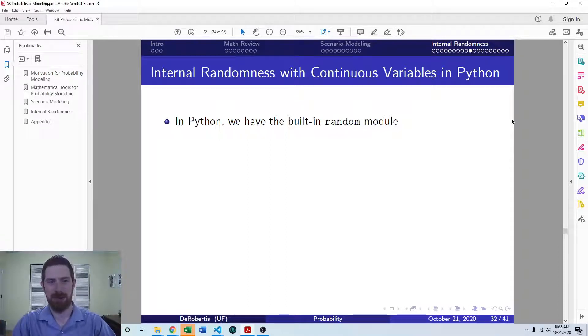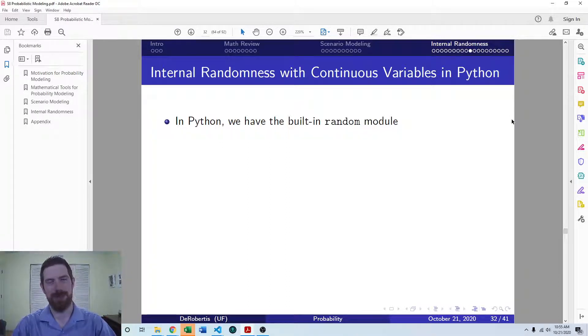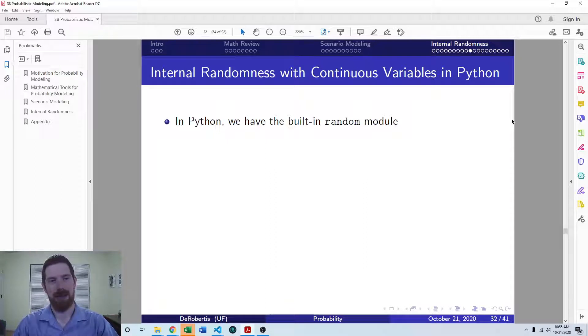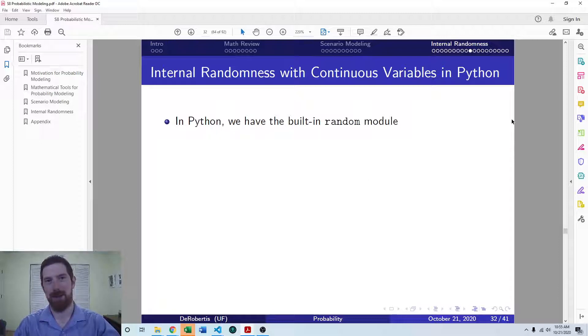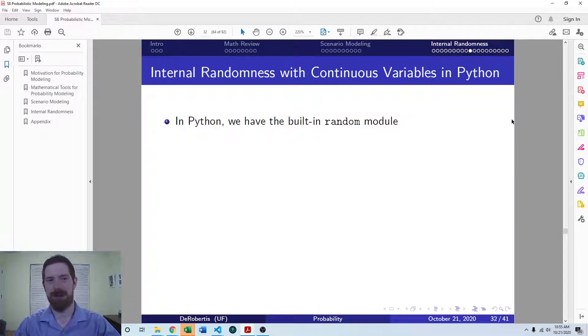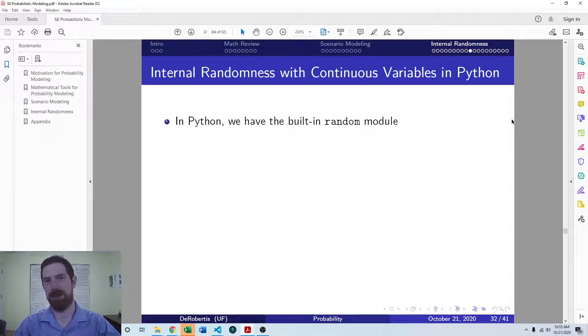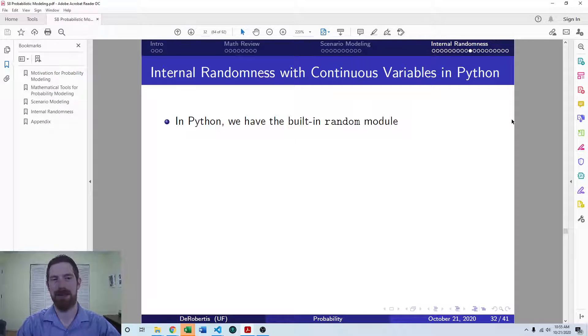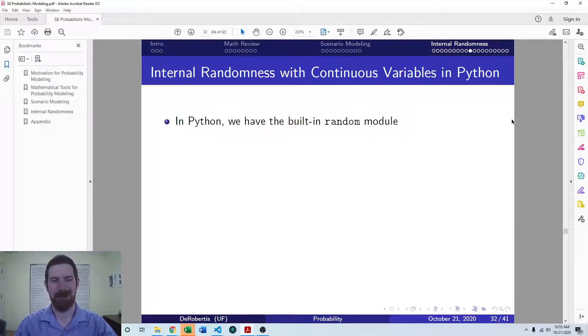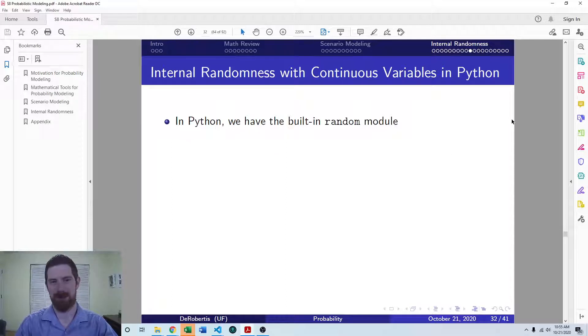And the random module gives us pretty much everything that we would want for generating random numbers. We'll also look at numpy has its own random module, which is able to do all the same things, but produce entire arrays of random numbers rather than just one random number at a time. But primarily we're going to be looking at using the random module.